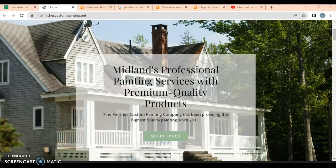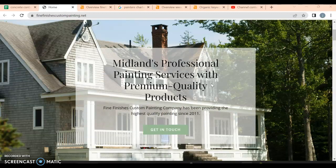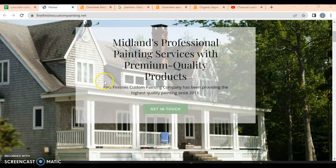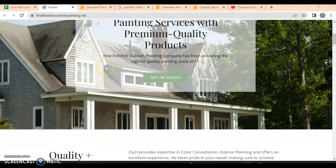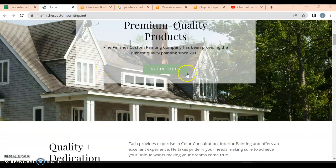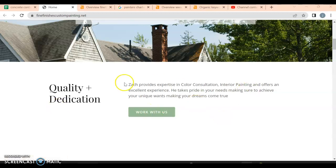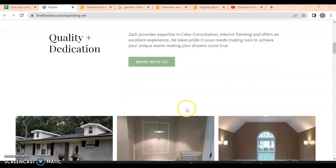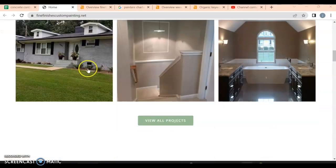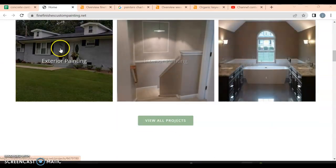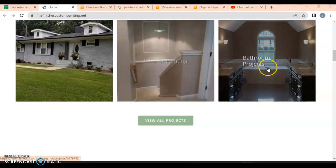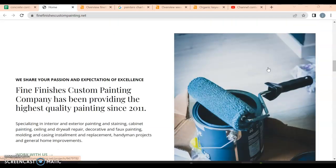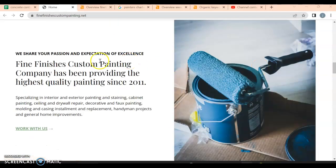We got over here, we got 'get in touch,' so that helps convert people over into actual customers. I do like this - the quality plus dedication, work with us to get more people through the door. This is viewing projects which are links that lead other places. That's really good.